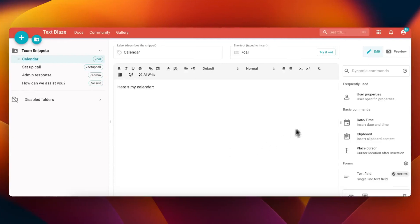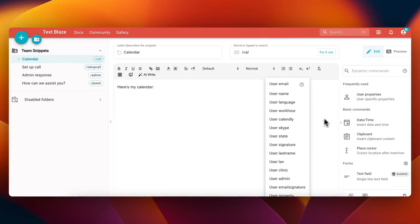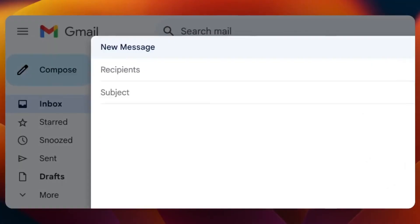Now if you create a snippet for your team and add the calendar user property to it, your personal calendar link will show up when you use the snippet.